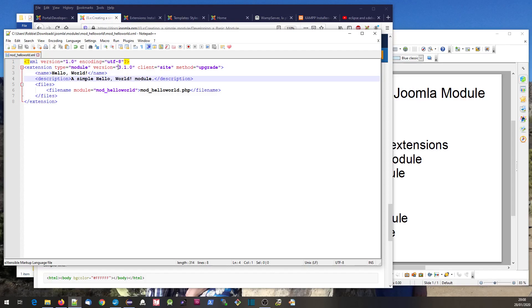We've got a module - the type of extension is module. You could have component, for example. The version of Joomla needs at least 3.1, and it's a module for the site rather than the administrator side. You can develop modules for the administrator as well.